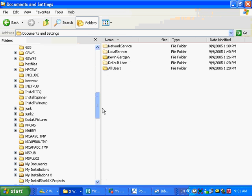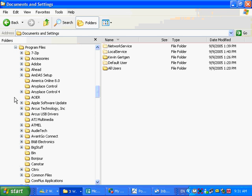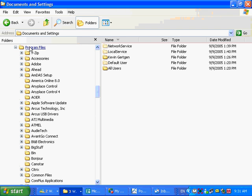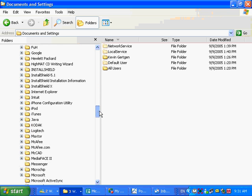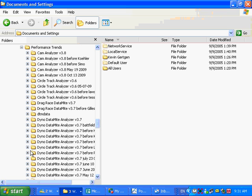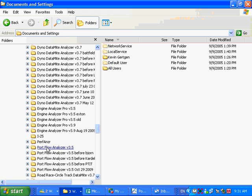I'm going to look for Program Files — they're alphabetical — and there's Program Files. I clicked on the plus sign to the left of it, and it opens up everything that's inside Program Files. It's now shifted to the right a little bit. So I'm going down through here looking for Performance Trends. There's Performance Trends. I click on the plus sign to the left of it, and there's the Portflow Analyzer folder.